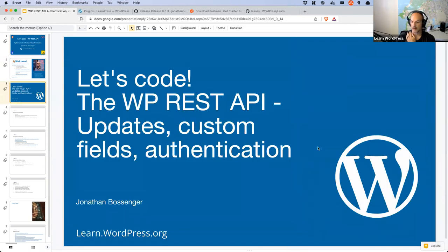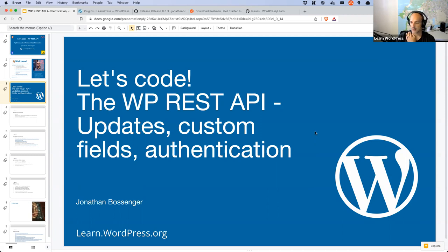Today we're going to be continuing our dive into the WordPress REST API. Last week we had a session on creating posts and deleting posts, and we had a brief introduction to Postman. We used the Backbone.js client. Today we're going to learn how to update posts, how to work with custom fields on posts, and then look at authentication very briefly. Authentication in the REST API is quite a deep topic, so I'll cover the options available and talk about one that's available in WordPress core. That's the goal for today — we have an hour and a half, so we'll see how it goes.